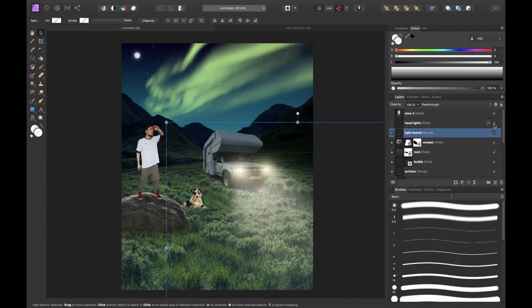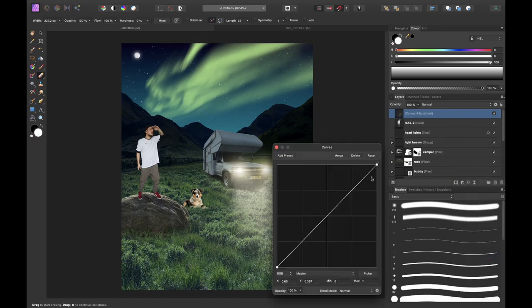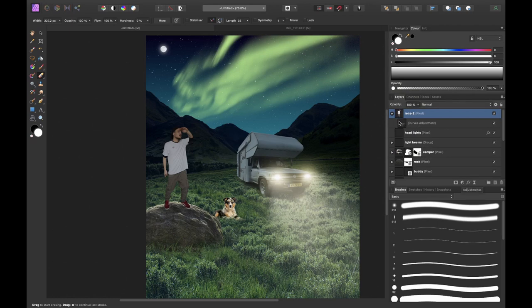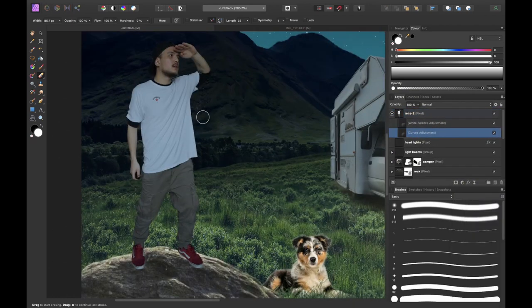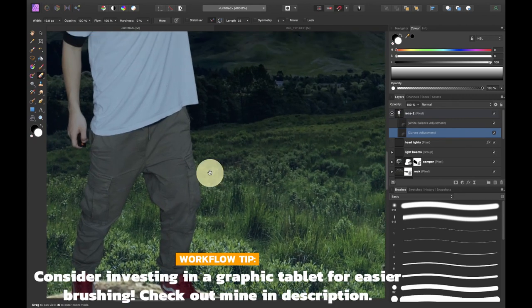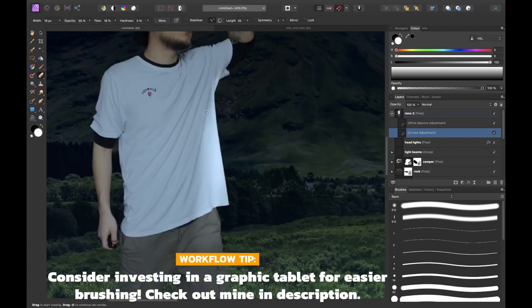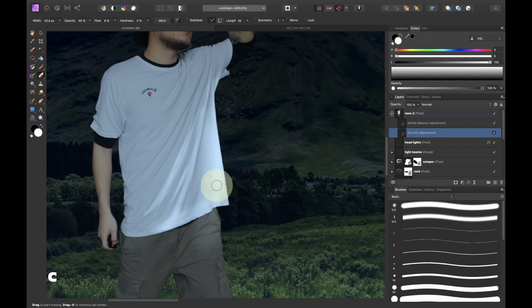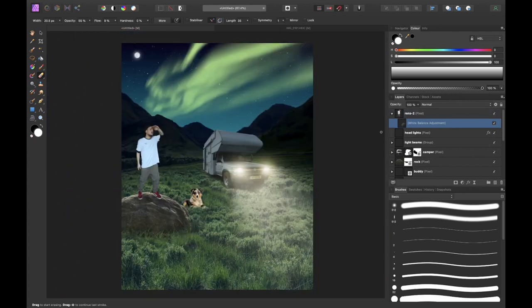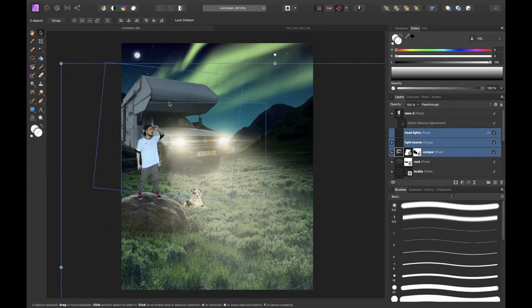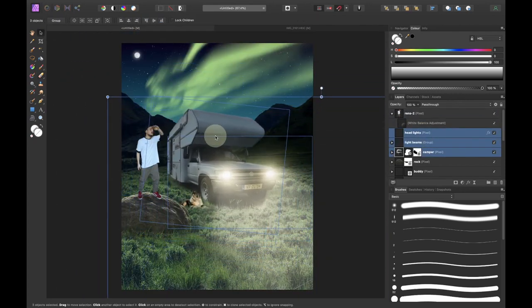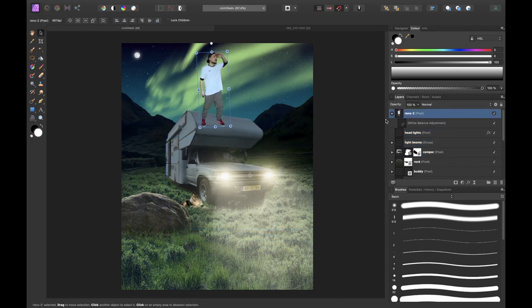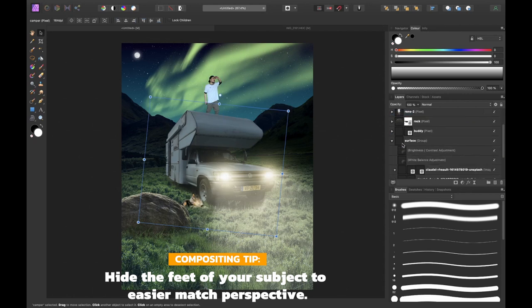Once that was done it was time to match myself with the surroundings so I darkened myself with the curves. Well I kind of messed it up so I deleted this later and once again used the white balance adjustment layer to do some simple color corrections. I wasn't really happy with the position of all subjects so I decided to reposition everything using the move tool. The camper, Rens, the rock and the dog.